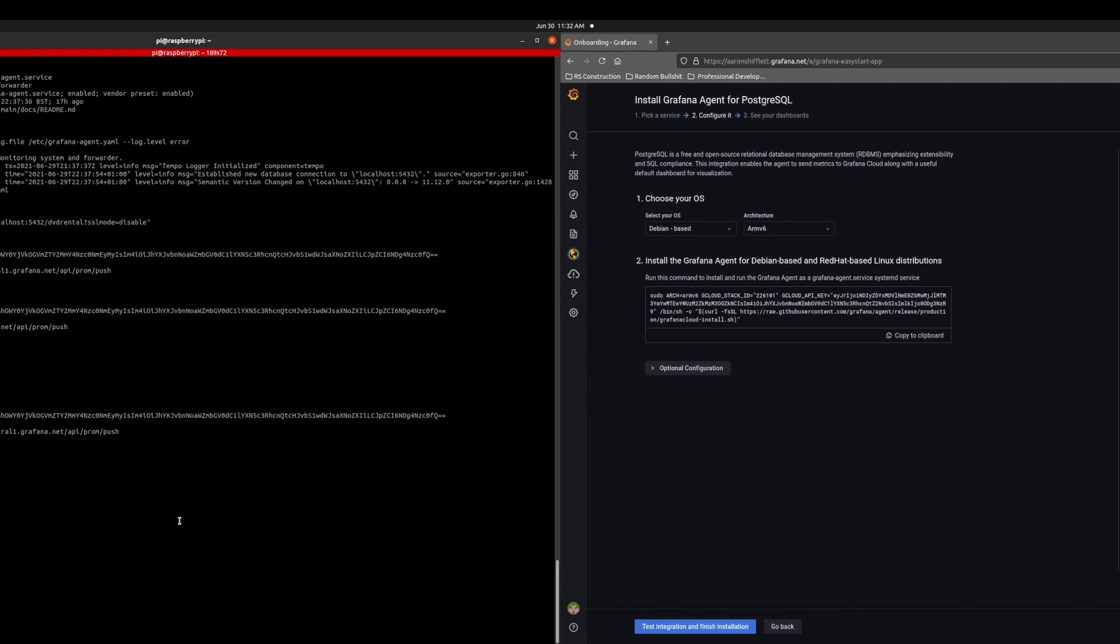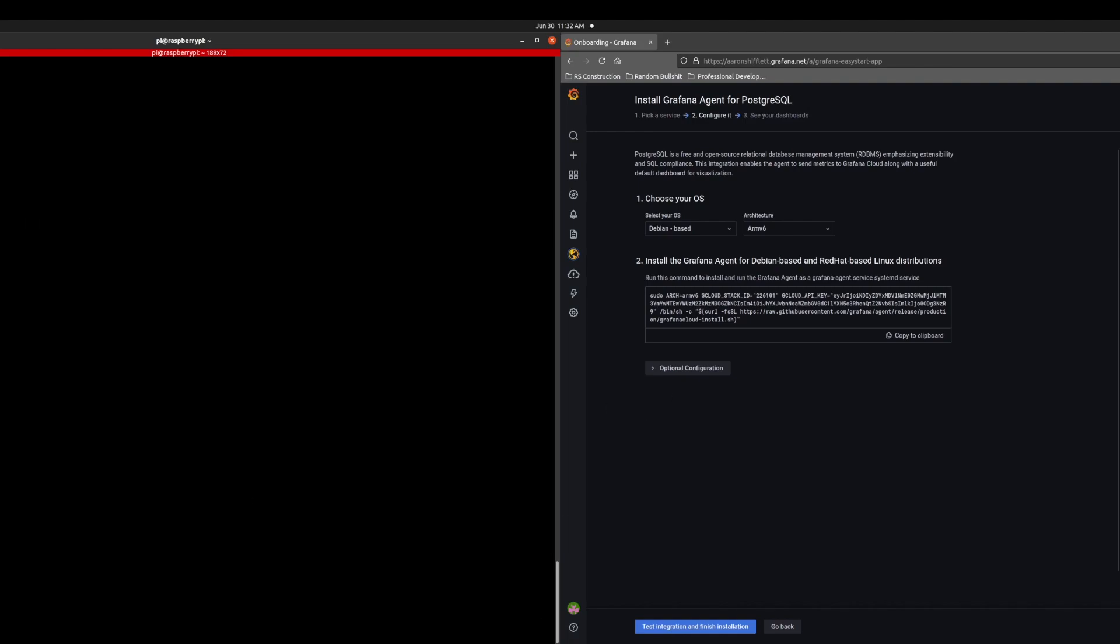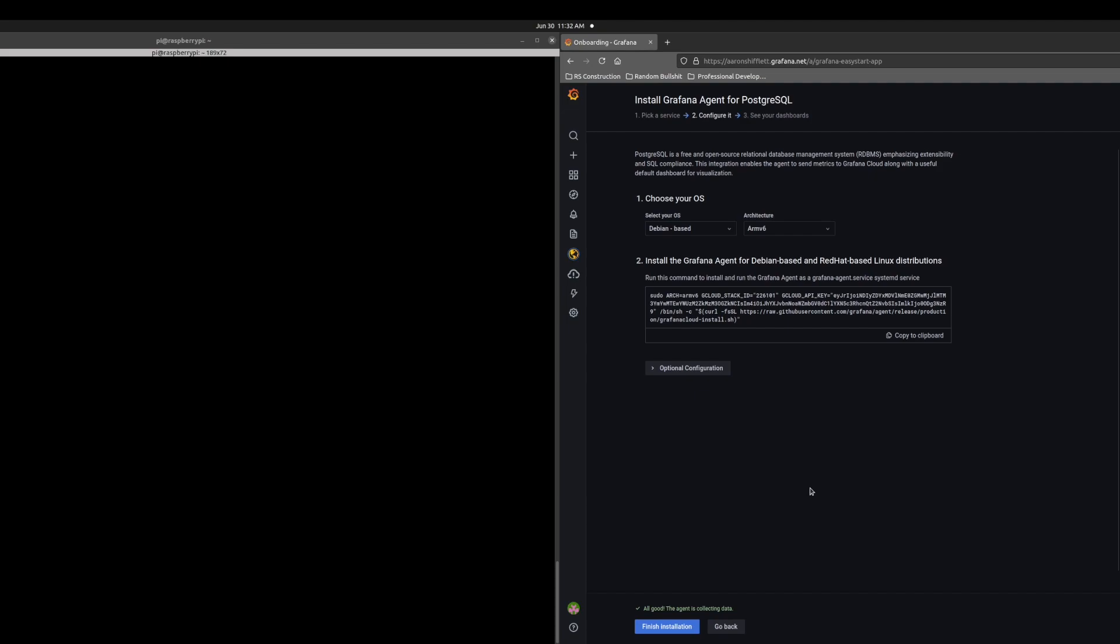Everything else you don't need to modify for this as we're not doing anything else. So once that's done, we can go ahead and test the integration and finish installation. Mine is all set up and running, so that's fine.